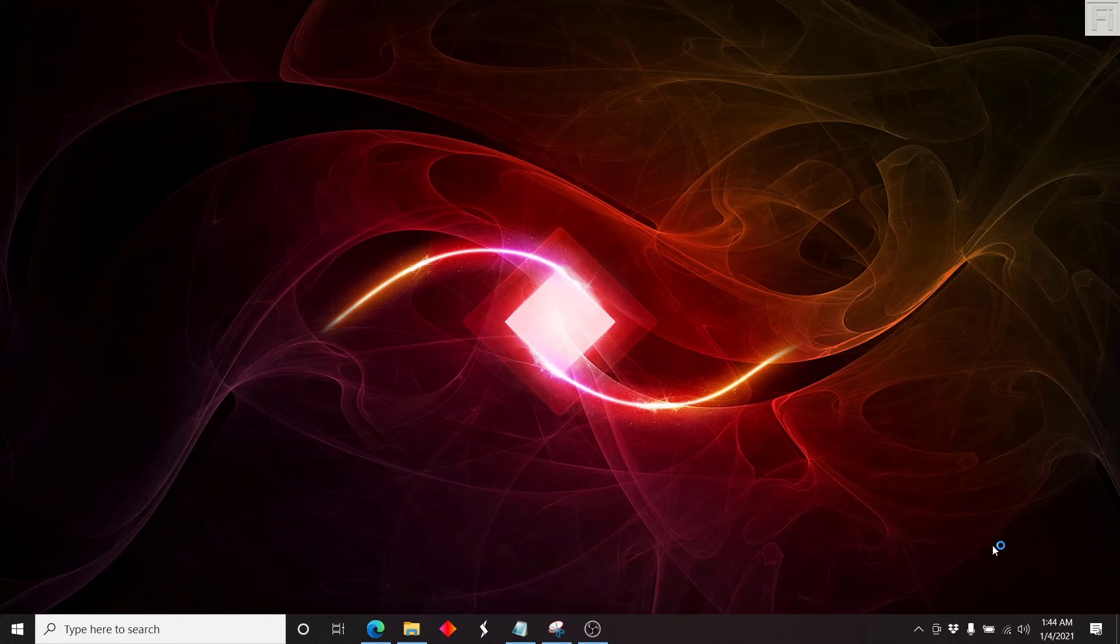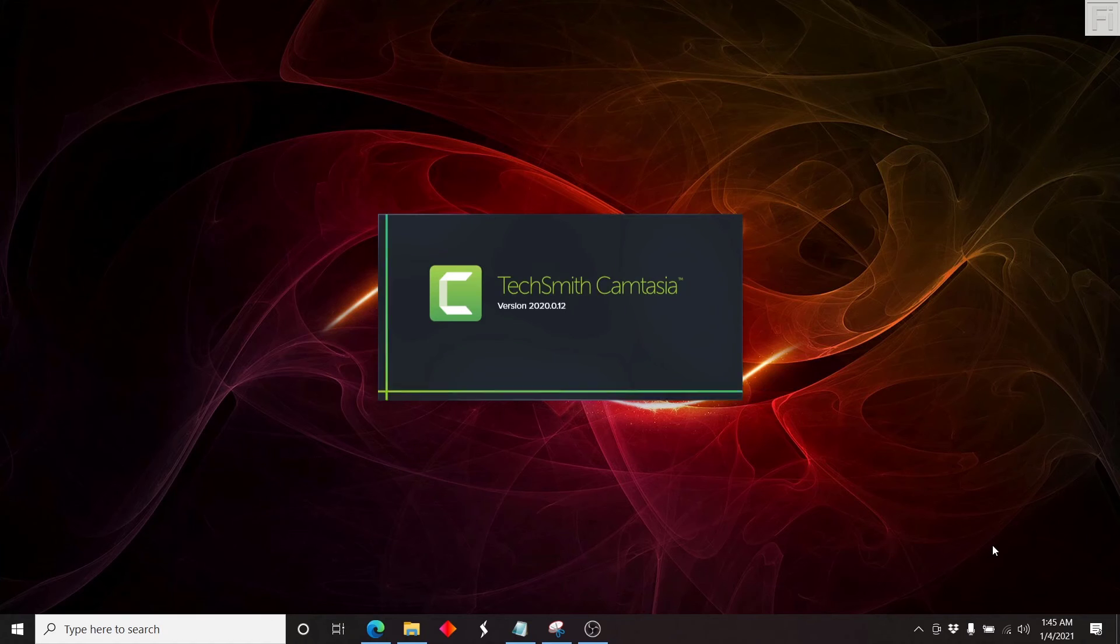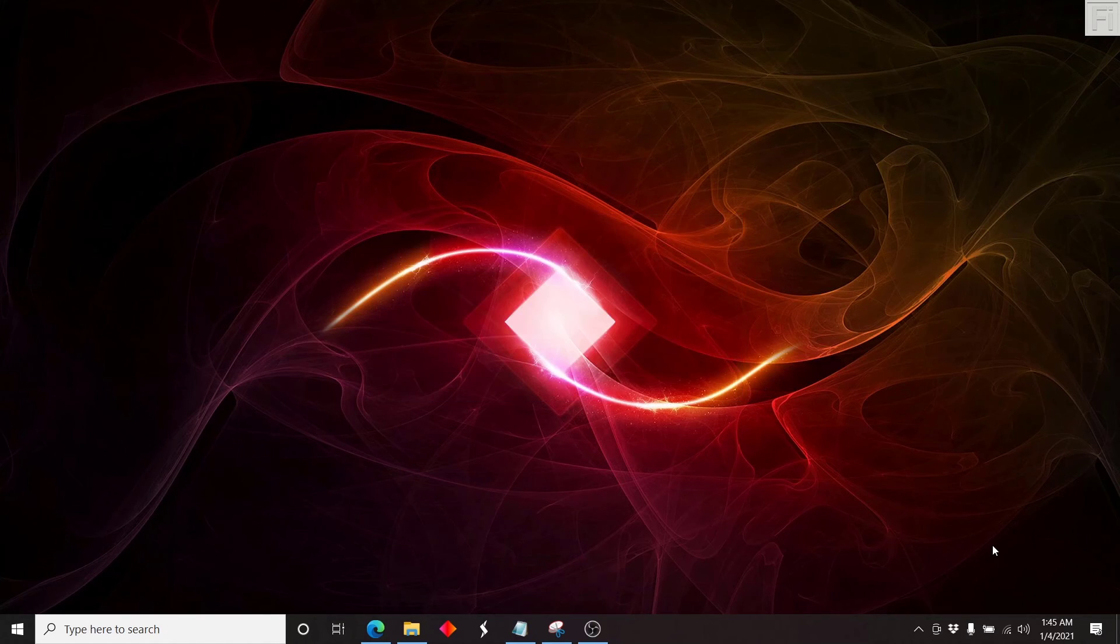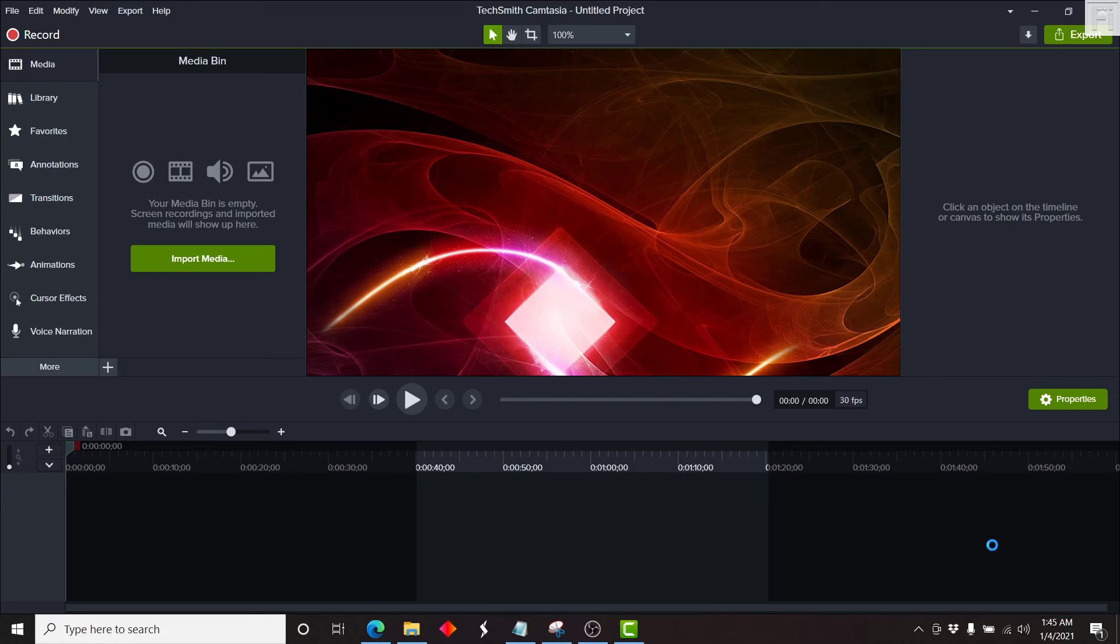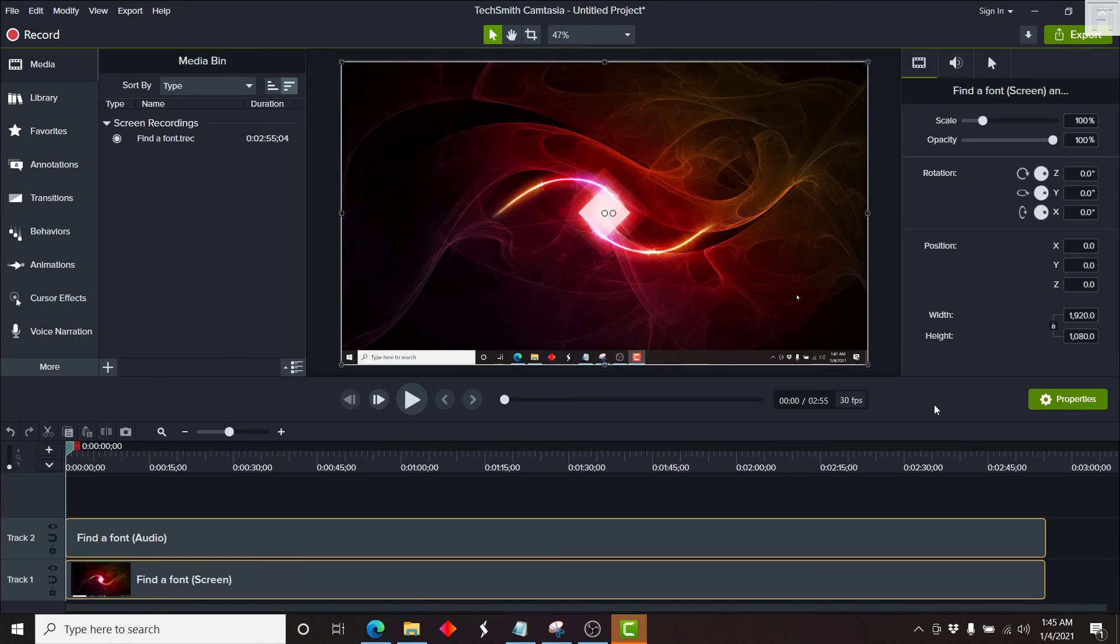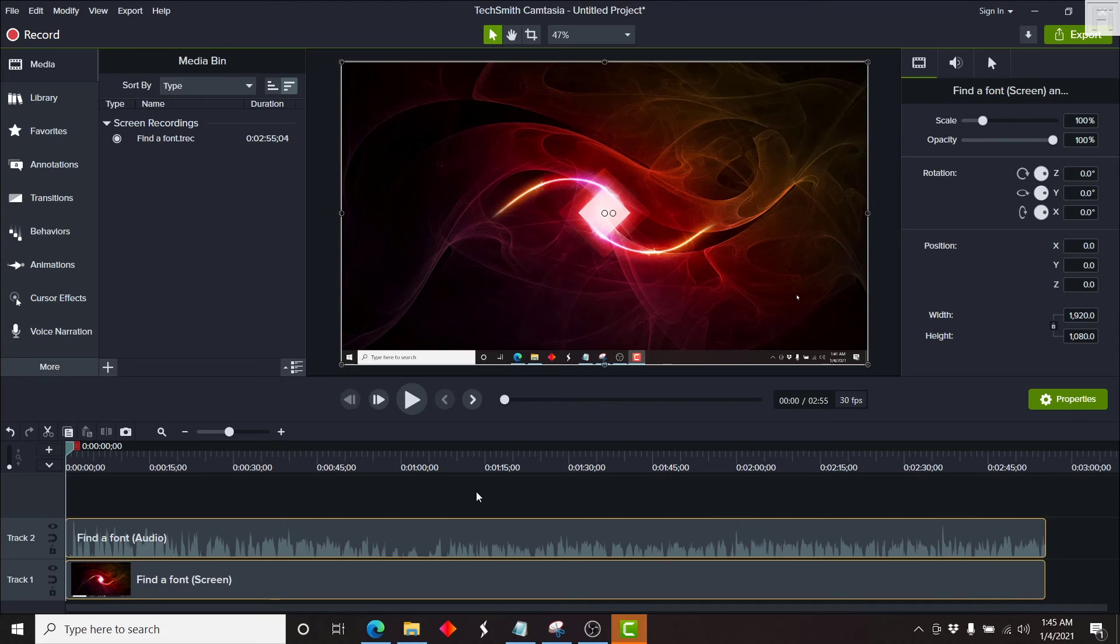Once you click on save, Camtasia by default will pull up this particular recording as a project. Now it is an untitled project, but it prompts you to start editing once you're done recording. And basically, since this video was on how I record my tutorial videos, I'll do another video on how I edit my tutorial videos from start to finish, because everything is a process.